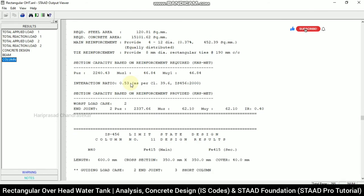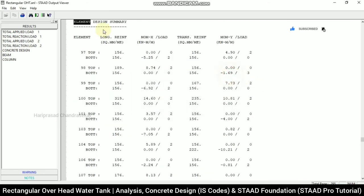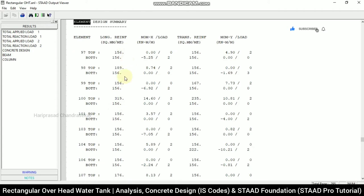Going to Control F → Element Design — we can see the element design results. Based on this, we can find the required bar sizes: values of 156, 189, 319 mm² area of steel. We can go for different bar sizes — 8 mm, 10 mm, 12 mm — depending on the area of steel required. Double-clicking shows the concrete design details: 12 mm bars, four numbers needed; for beams, different sizes like 10 mm and 8 mm bars.